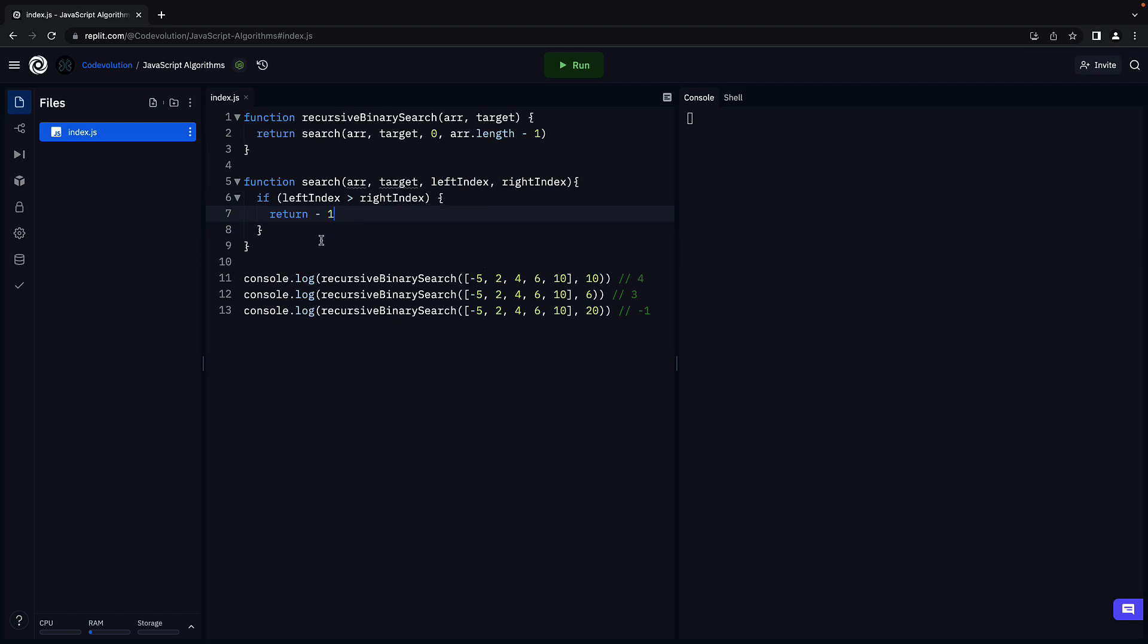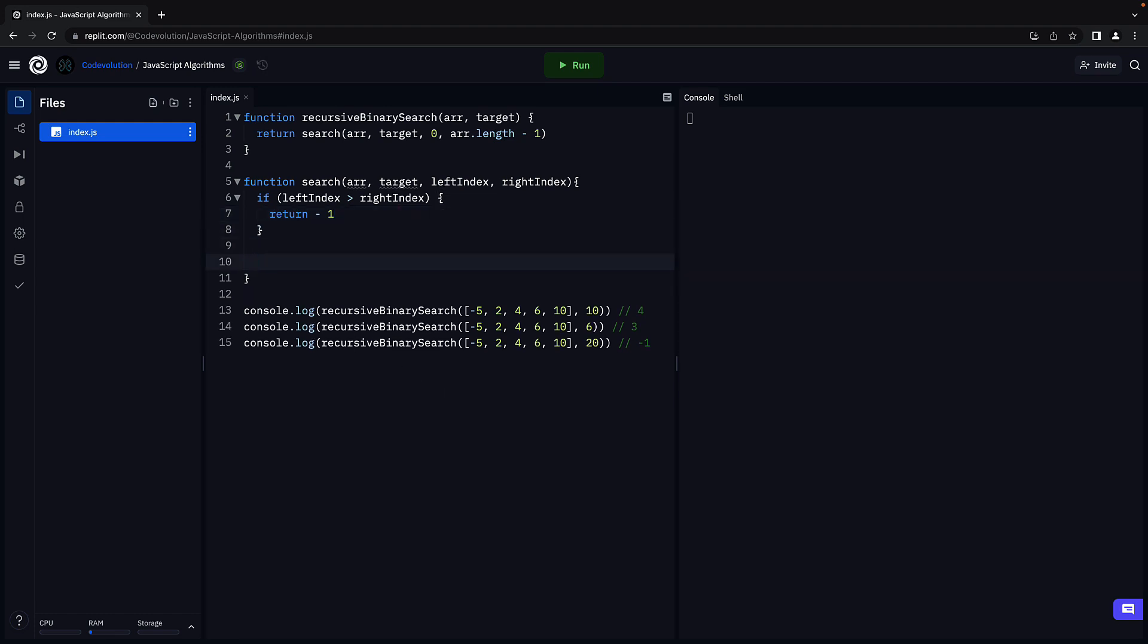Second, we calculate the middle index and check to see if the middle element is equal to the target element and if so, return the index. This is no different from the previous video, so let me quickly go through the code. First, we find the middle index.